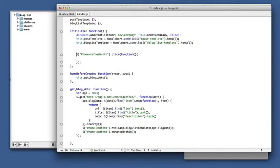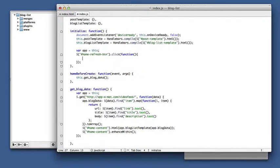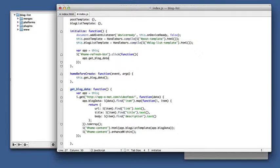Again, because we'll be called back without access to this, I'll capture this in a variable so I can use it in here. And we can use our get blog data function to do the refresh.